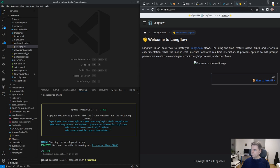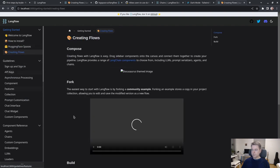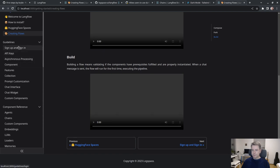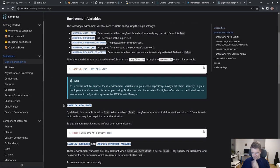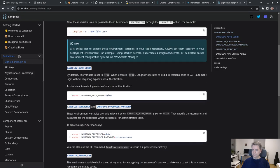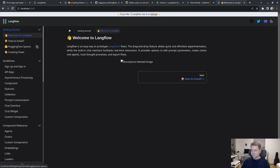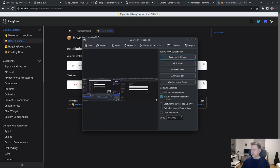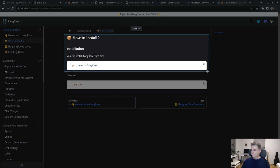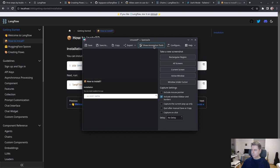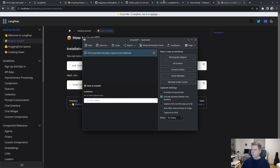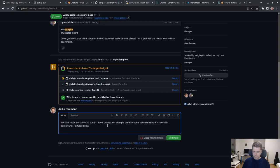So localhost 3000, welcome to Langflow, how to install. I think it's the code blocks that are bright. A little bit of bright code blocks compared to having everything blaringly bright, I'll take it.